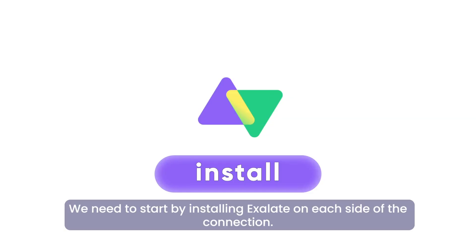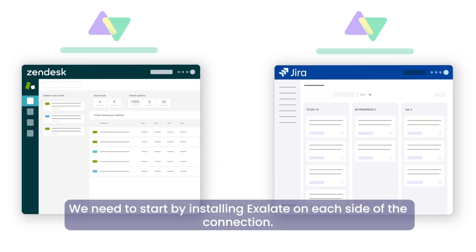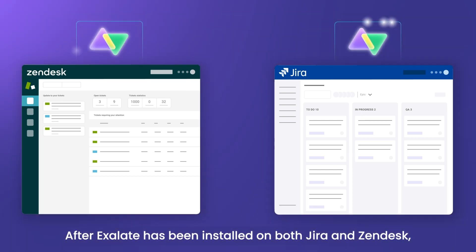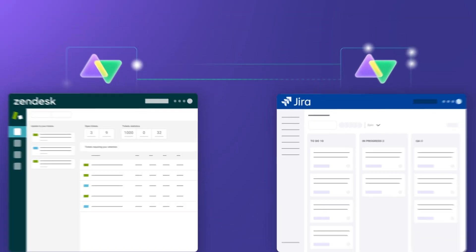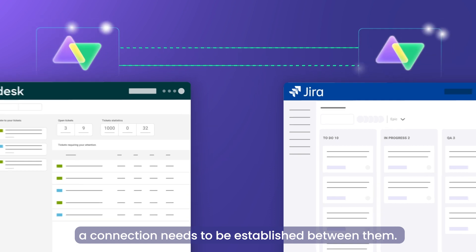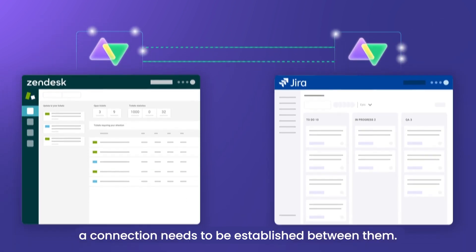We need to start by installing Exalate on each side of the connection. After Exalate has been installed on both Jira and Zendesk, a connection needs to be established between them.